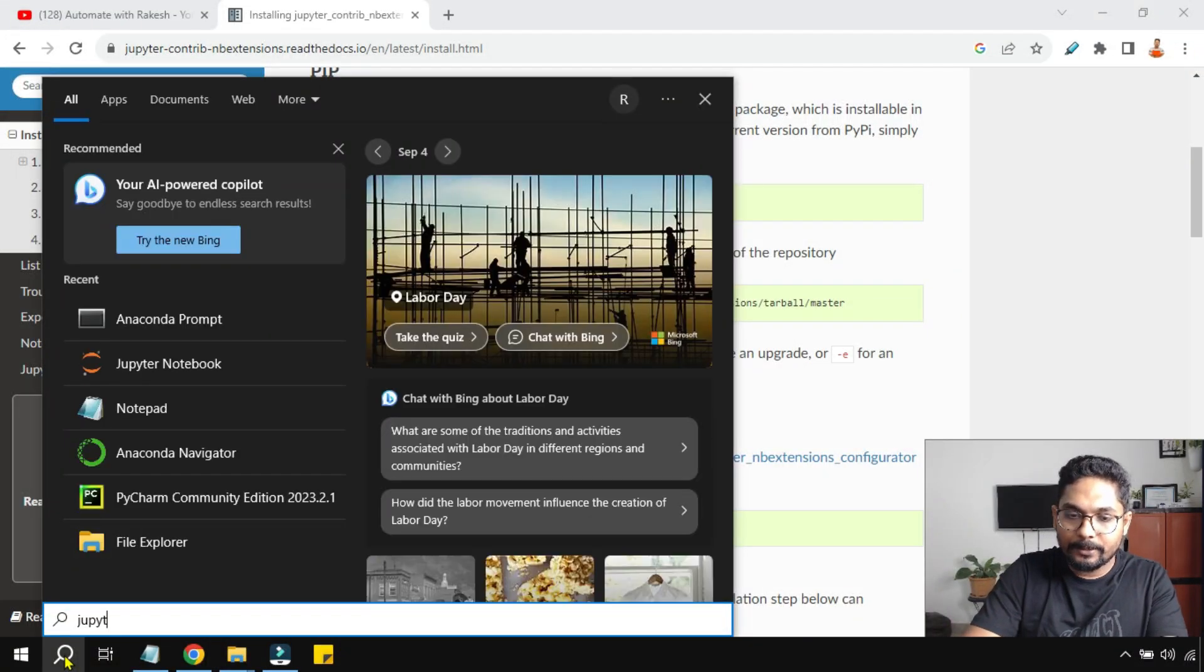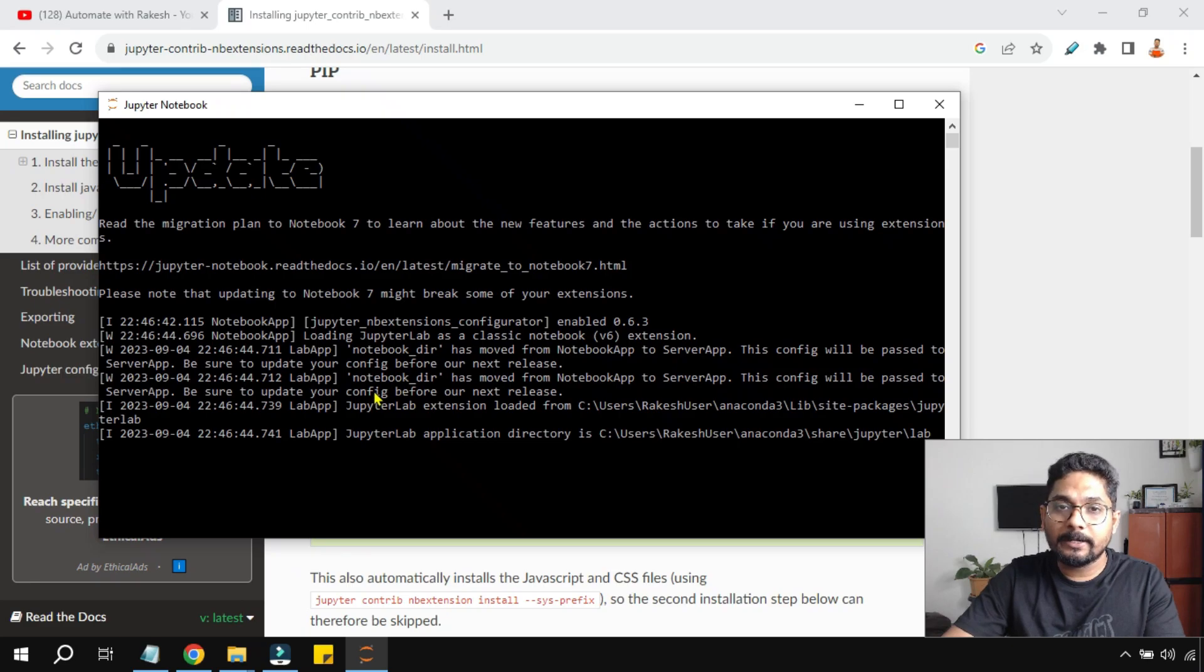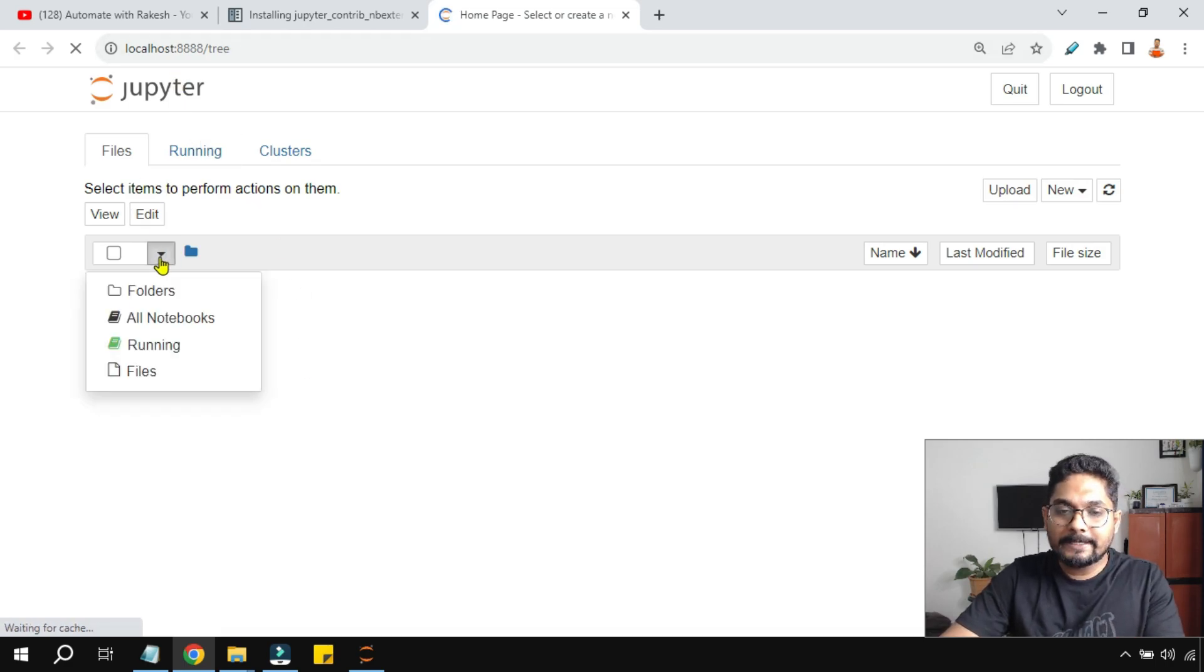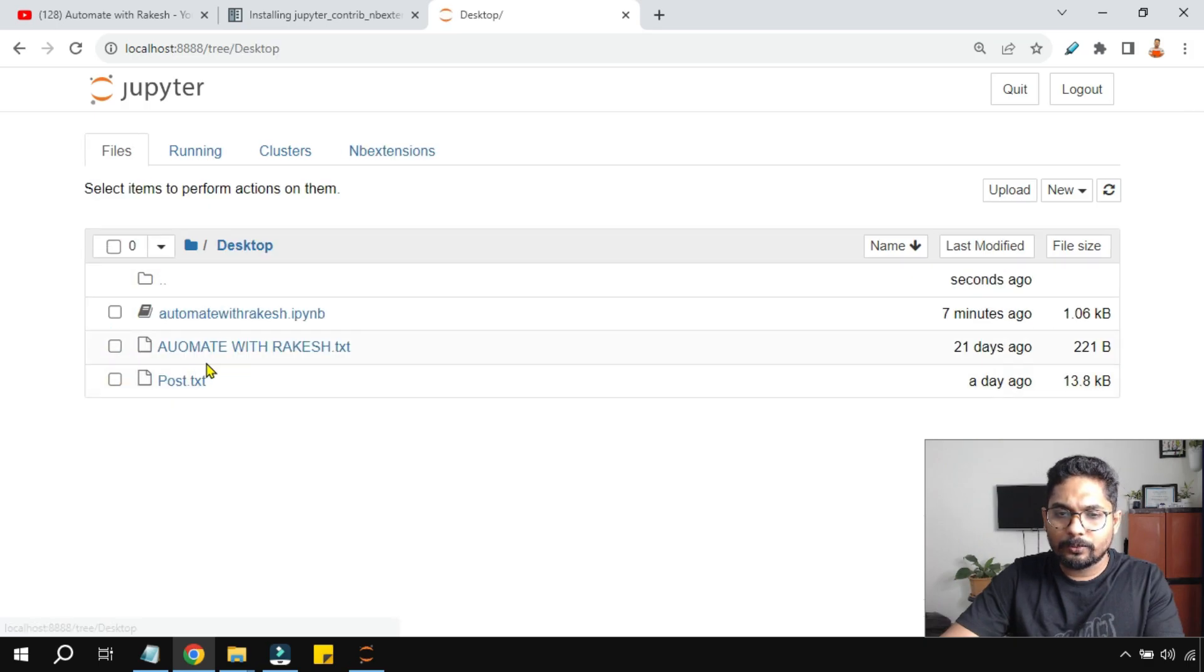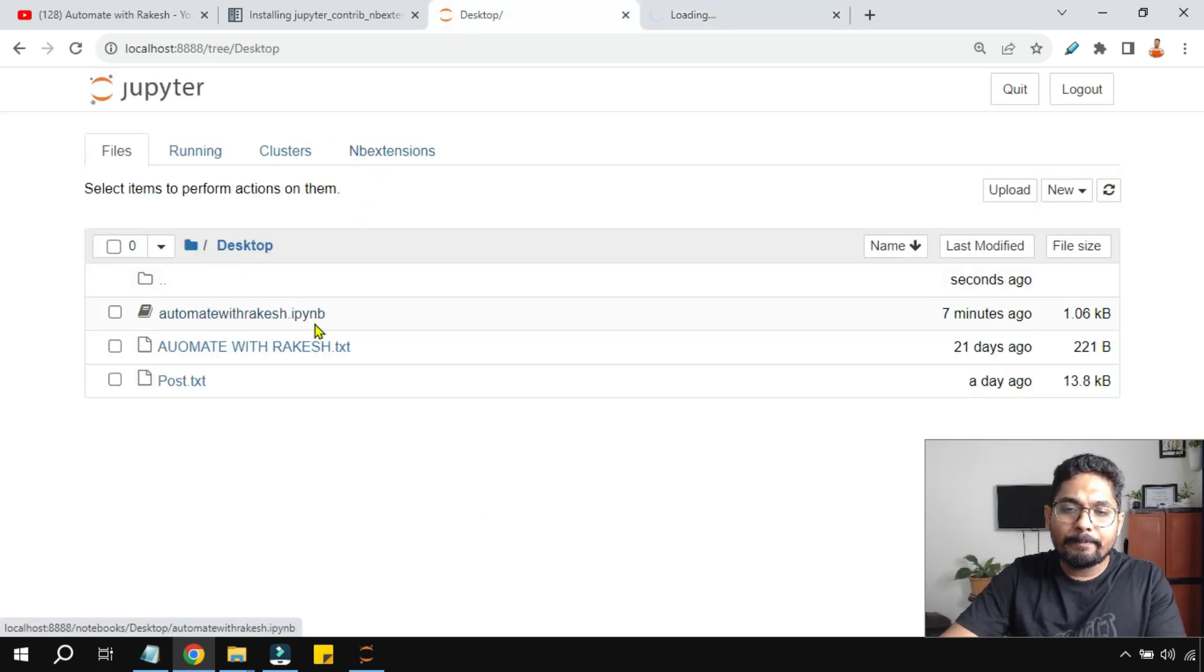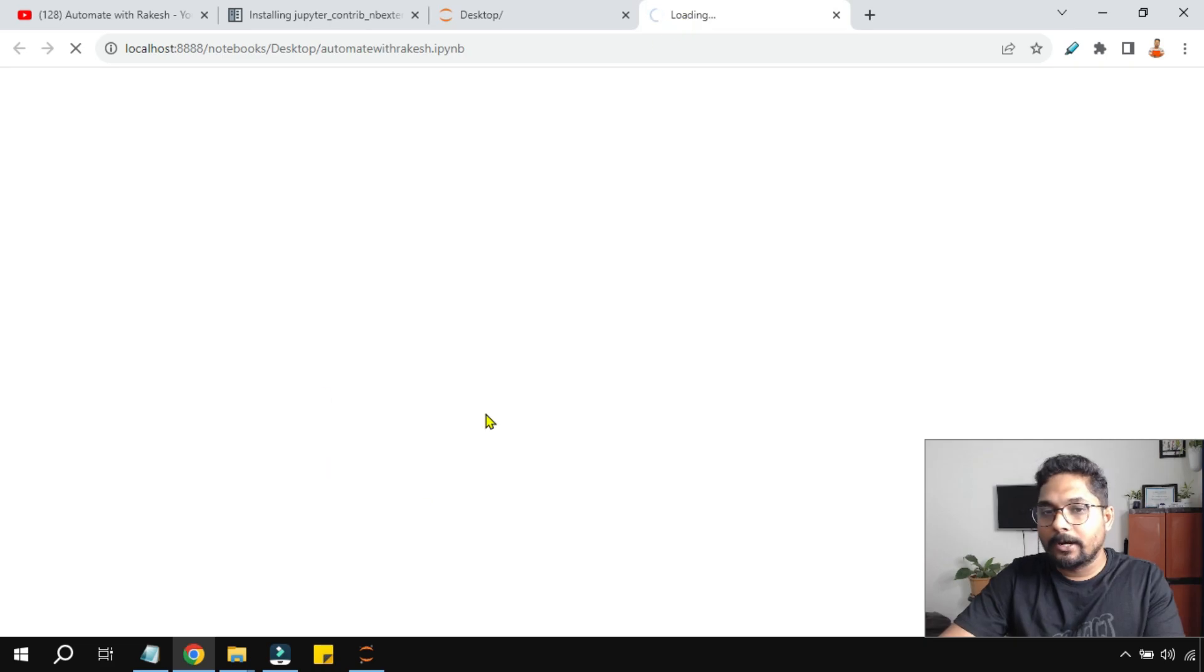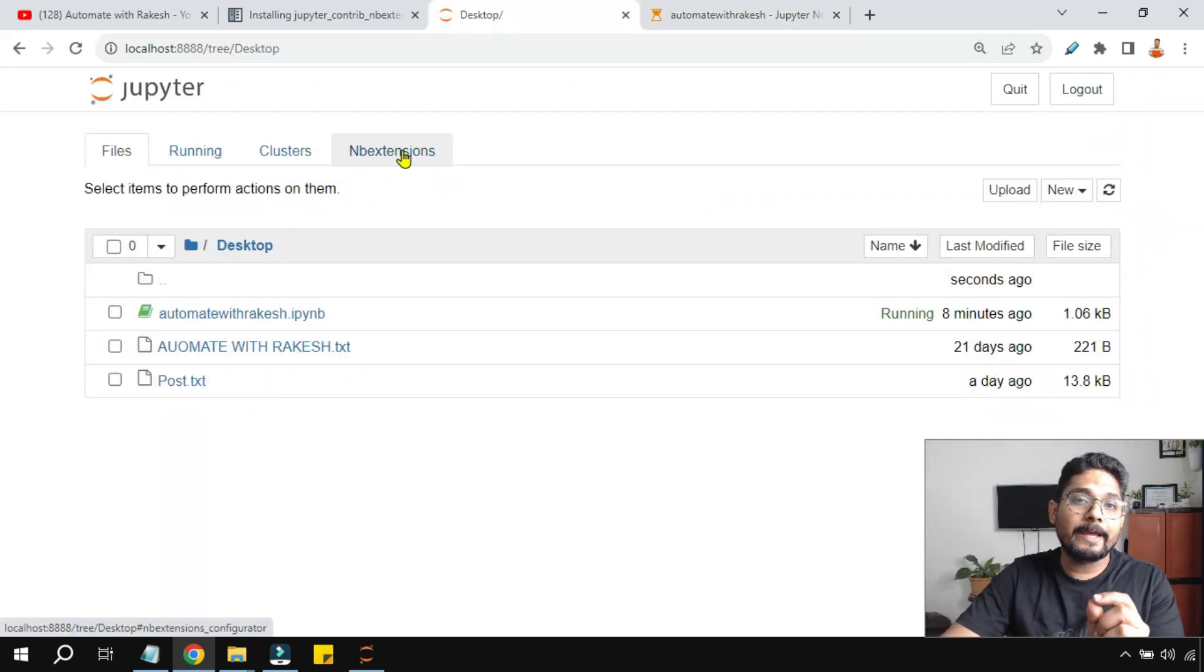I'm going to type jupyter notebook. You will see this prompt, and soon after that the Jupyter notebook will start opening up. So I have landed onto the home page. Now here I will select my file. It's actually there in the desktop. I'll select folders and here I'll go to the desktop and automate with Rakesh. This is my file. Now do you know the meaning of ipynb? What is it? I means interactive, py means Python, nb means notebook. Interactive Python notebook. So it has launched.